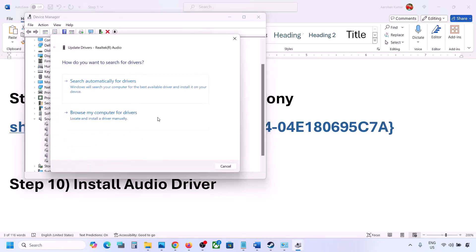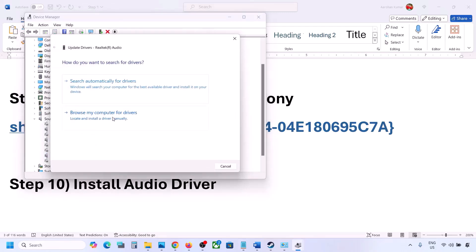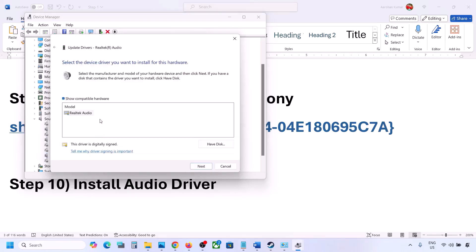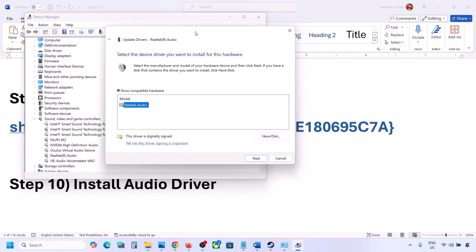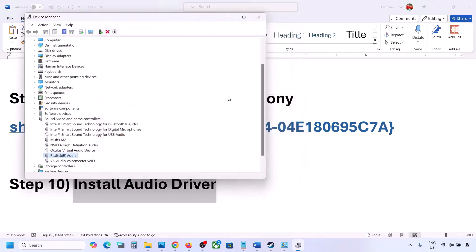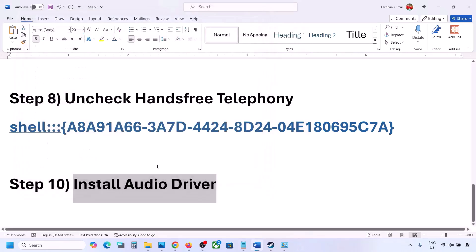Click 'Browse my computer for drivers,' then click 'Let me pick from a list of available drivers on my computer.' Select your audio device, click Next to install it, then restart your computer and check the sound.